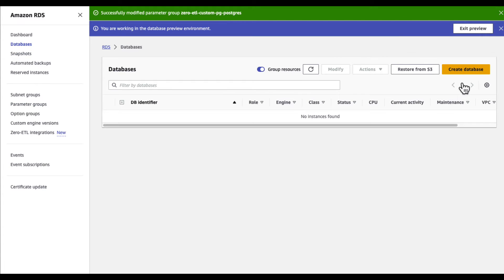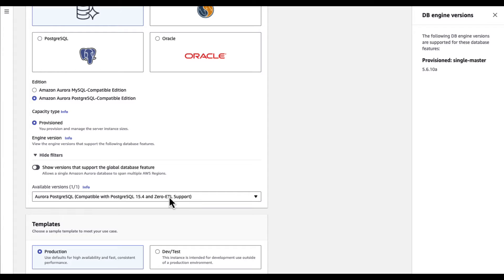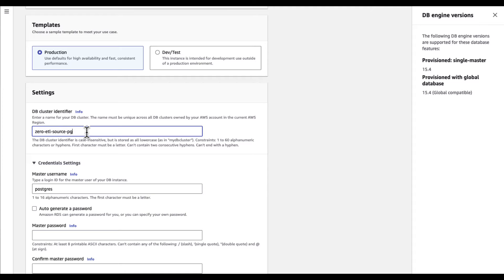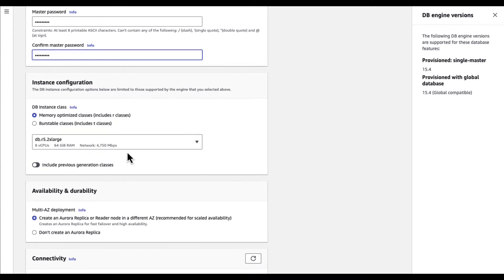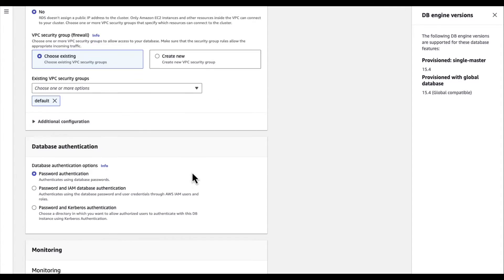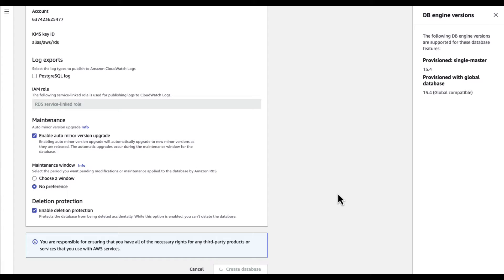Choose databases in the navigation pane, then choose create database. For engine options, choose Amazon Aurora. For edition, choose Amazon Aurora PostgreSQL compatible edition. For available version, choose Aurora PostgreSQL compatible with PostgreSQL 15.4 and Zero ETL support. For templates, select production, then enter a DB cluster identifier. Under credential settings, set the master password or use the option to auto-generate the password. Under instance configuration, memory optimized classes has been chosen for this demo, selecting db.r6g.2xlarge instance type. Scroll down to additional configuration and for DB cluster parameter group, choose the parameter group that you created earlier. Then scroll down and click on create database.